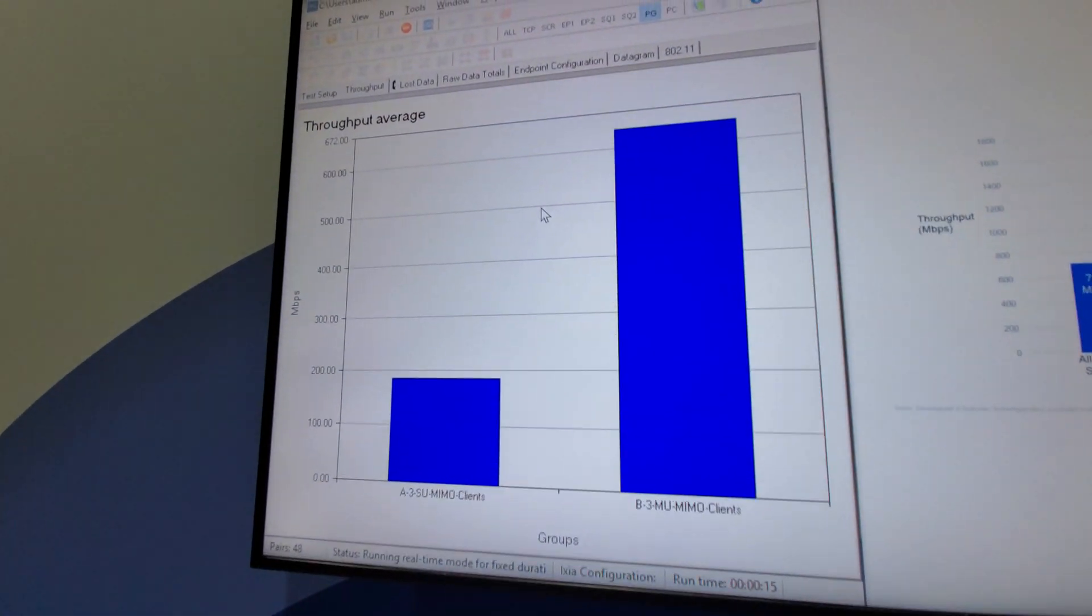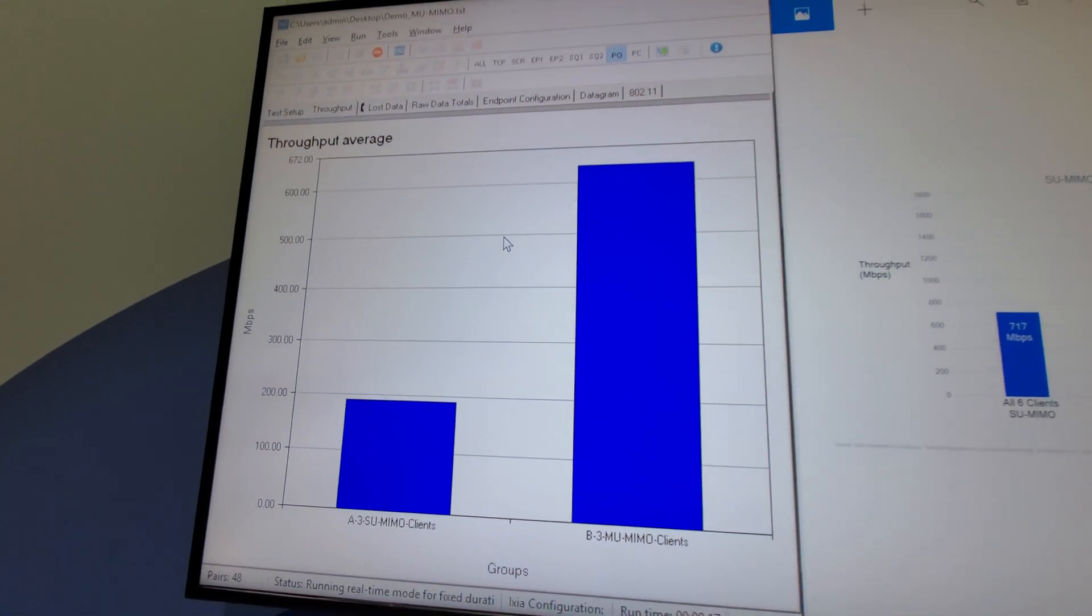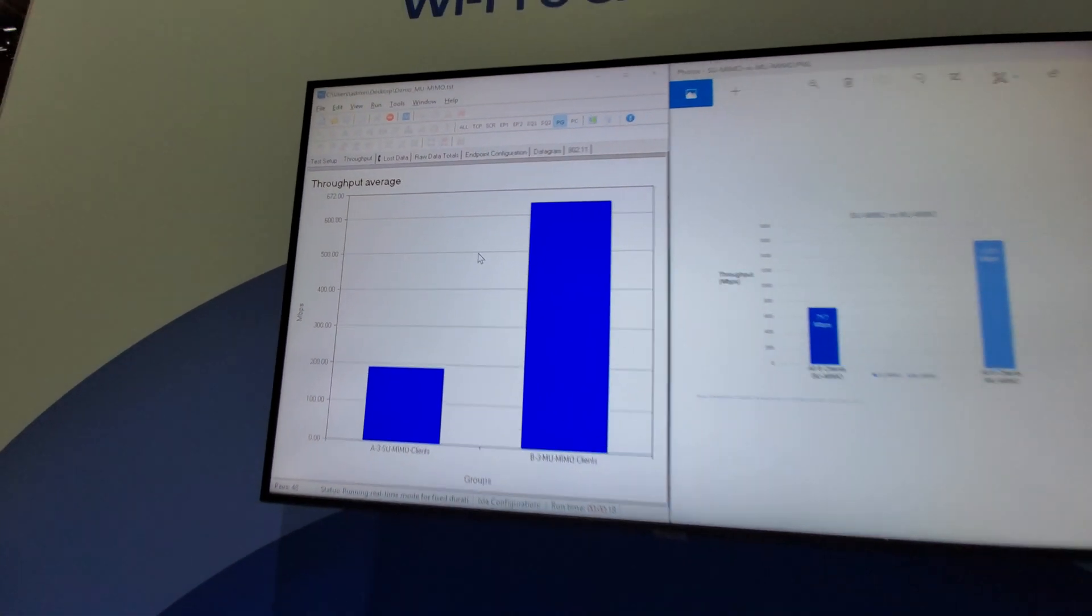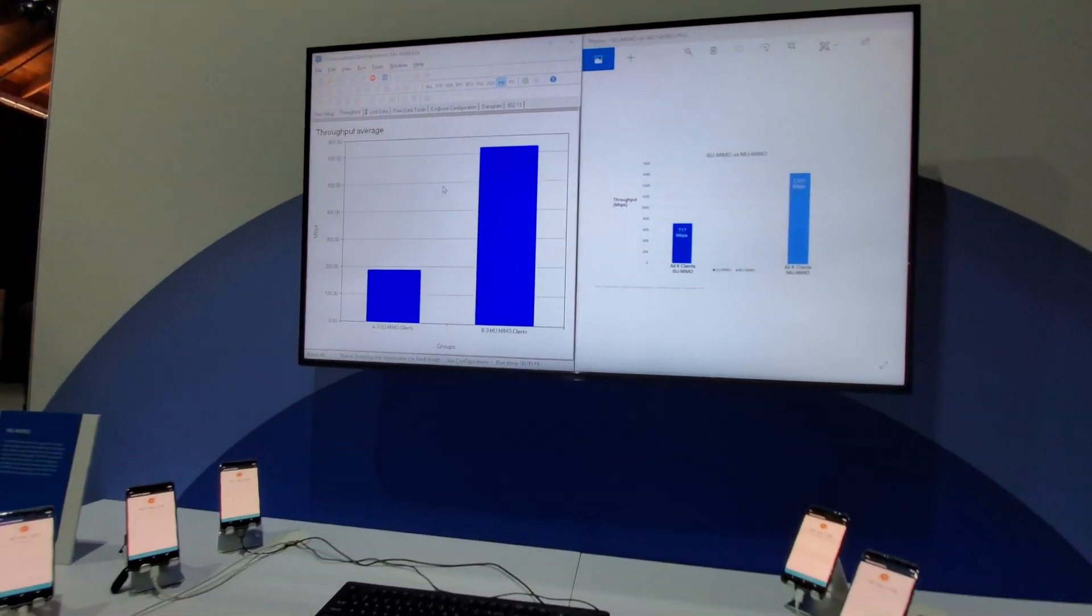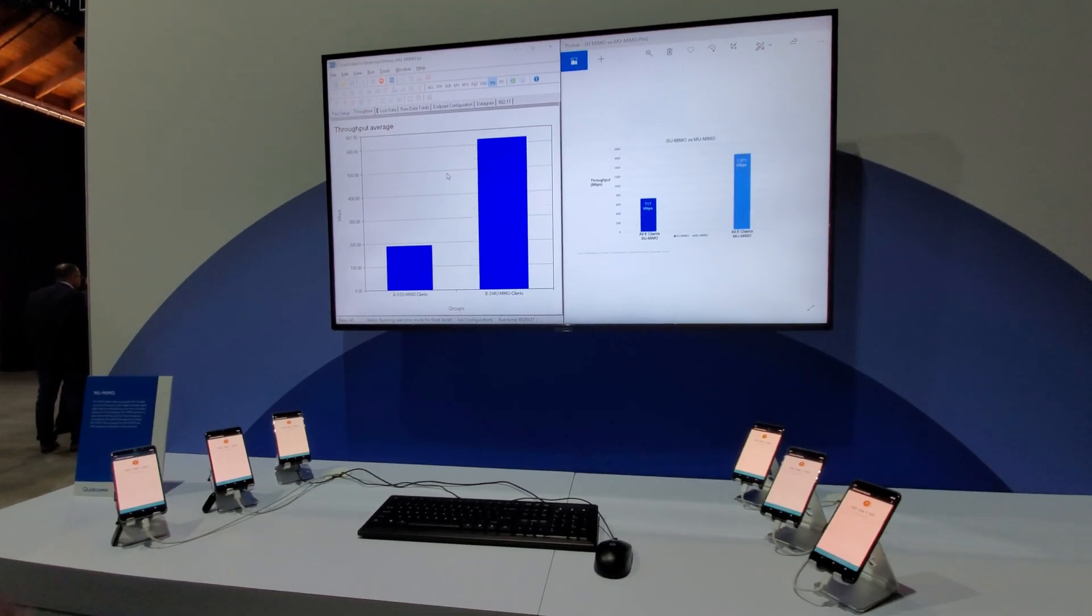Yeah, the numbers changed a bit. But they're going up. Yeah, slightly go up. And they keep changing based on the interference around the area as well.